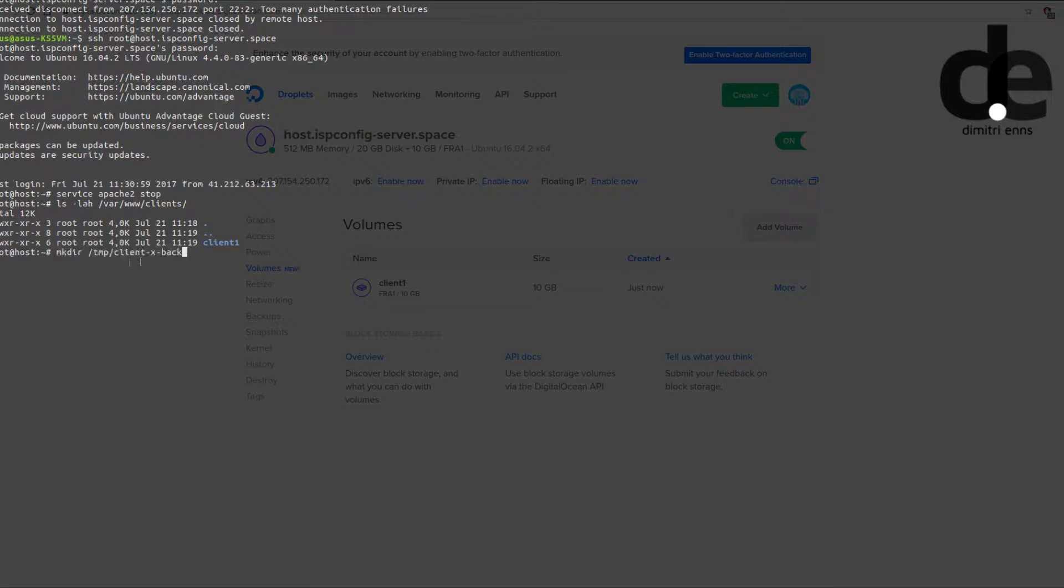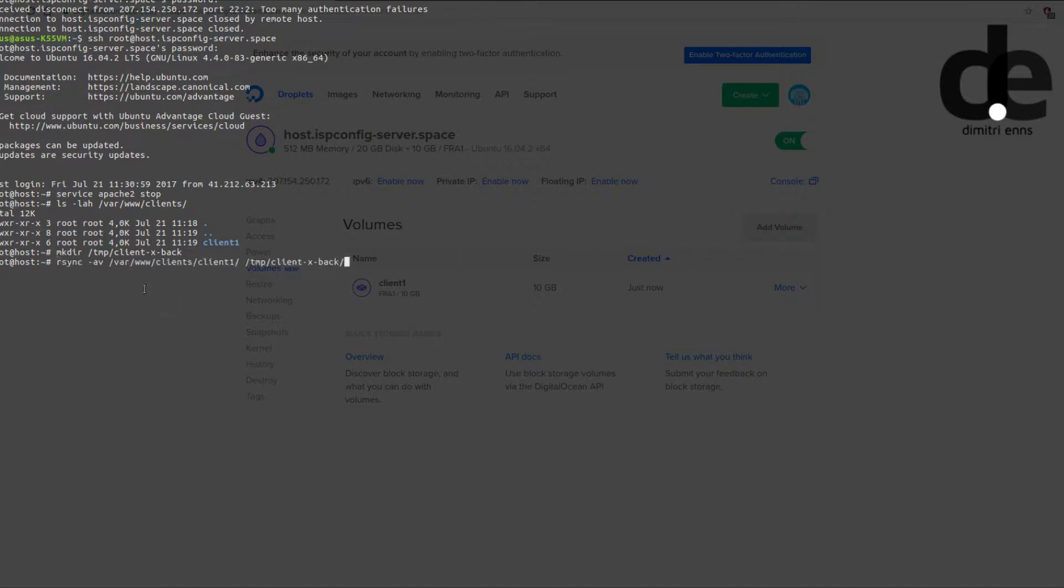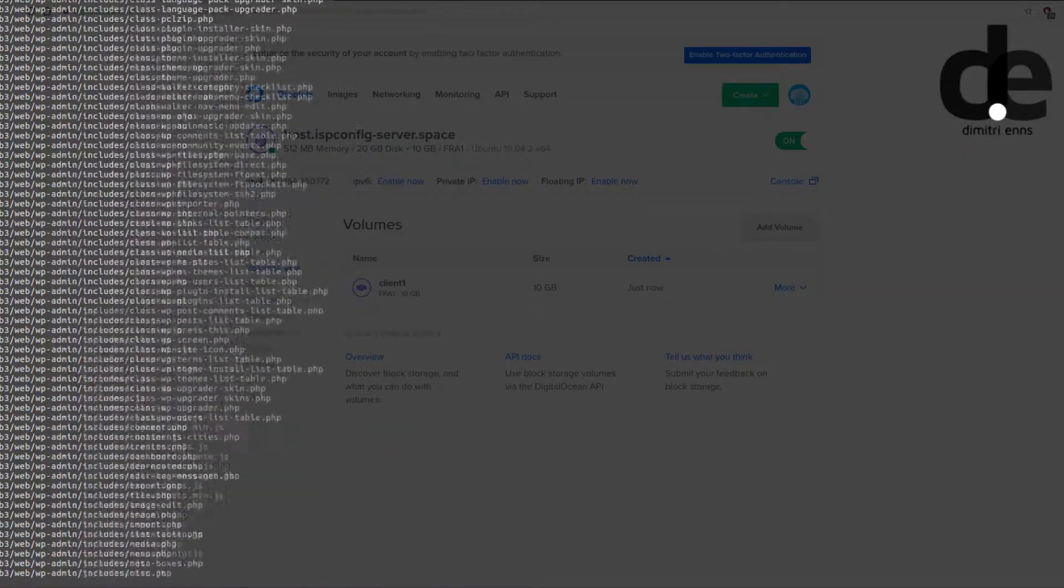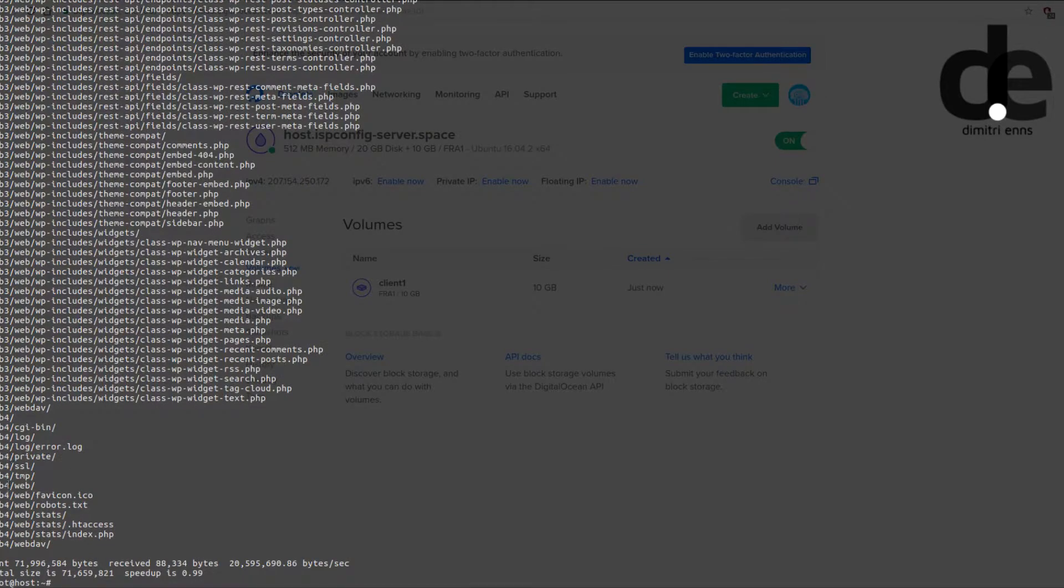Then we pull all the data from the client 1 directory to client backup. You will need to do that because when we mount the block storage in the client's account then all the data will be gone anyway. So you need to make a backup.